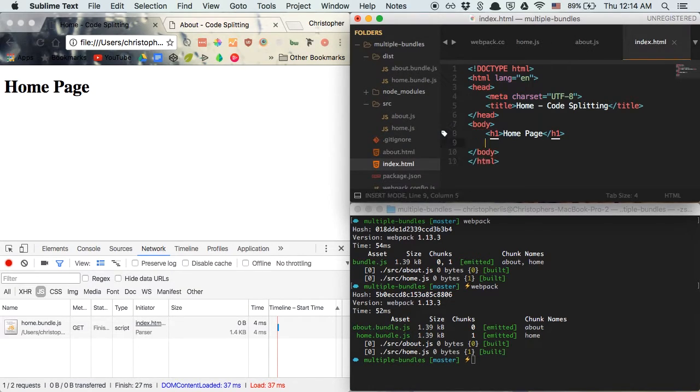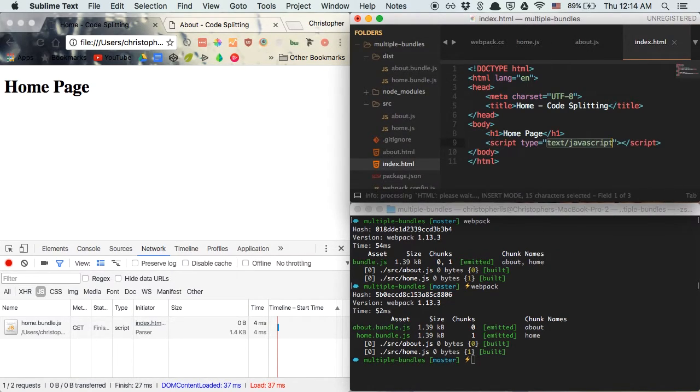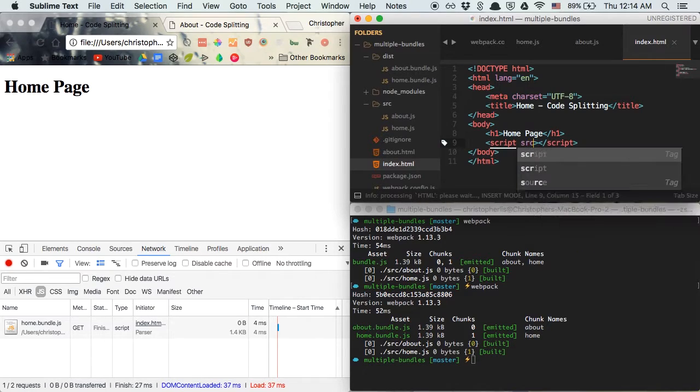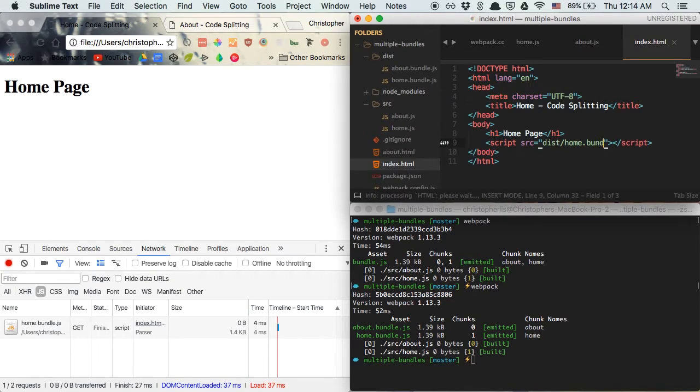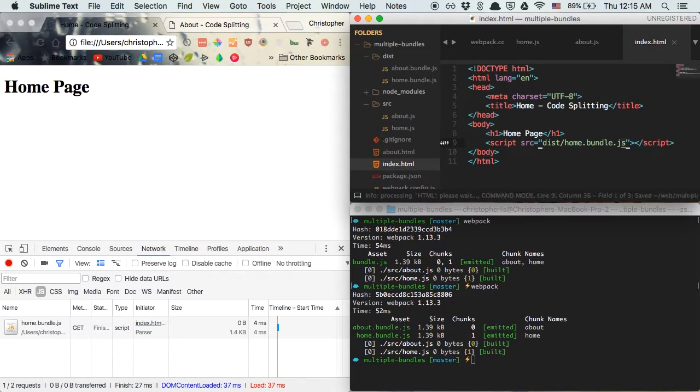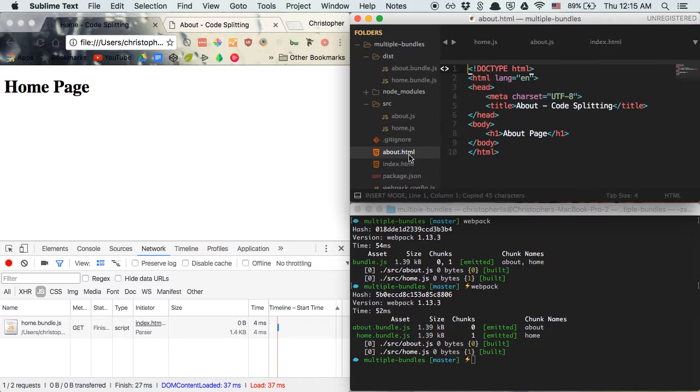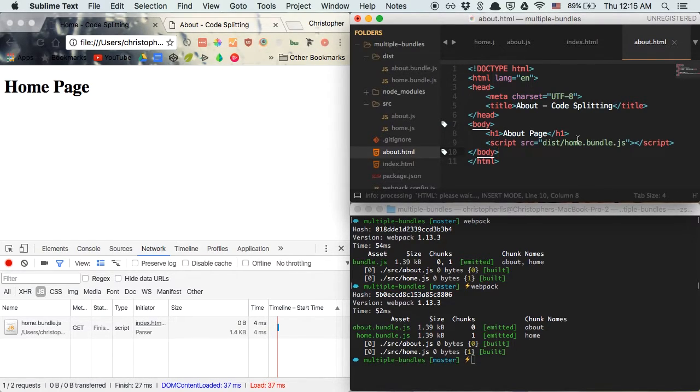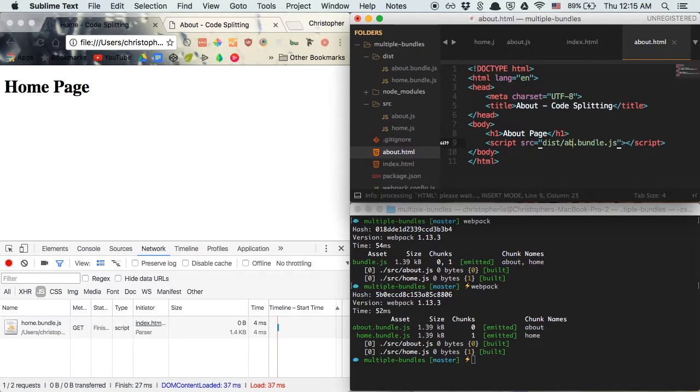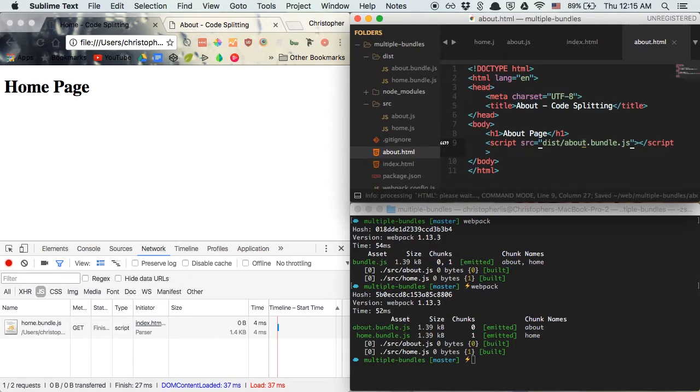Within index.html, I'm going to create a script tag. And this script tag is going to have a source of dist slash home.bundle.js. And I'm going to do the exact same thing for our about page. I'm just going to copy that, paste it in here. But since we have different scripts for our about page, we want to make sure we're referencing the other bundle that we created. So it's going to be dist slash about.bundle.js.